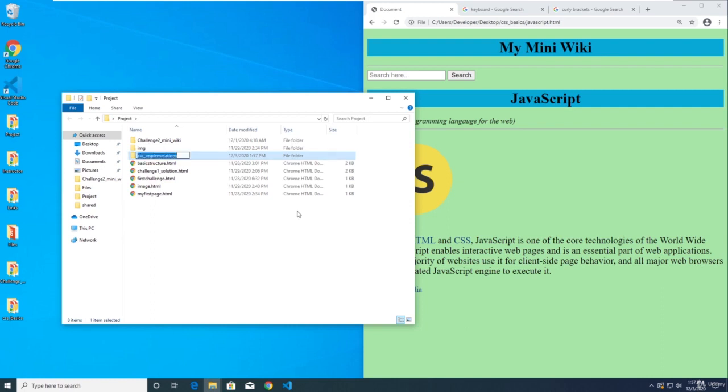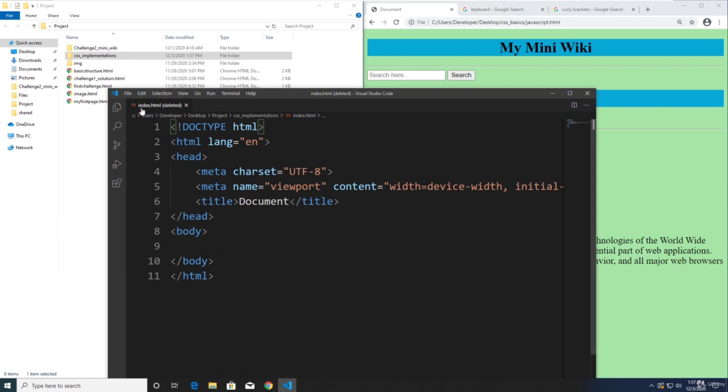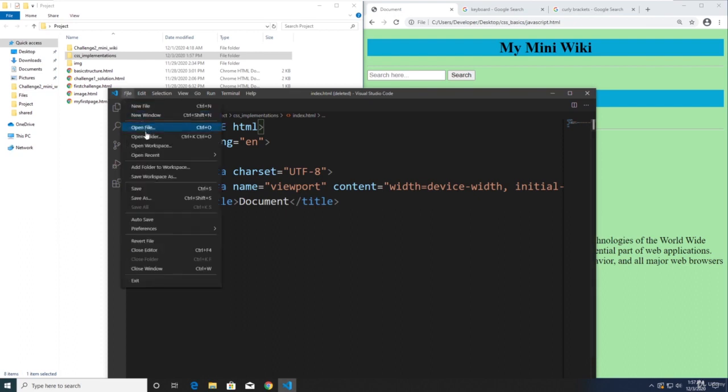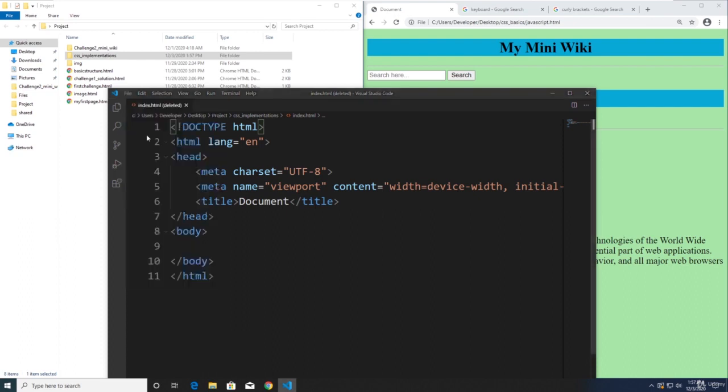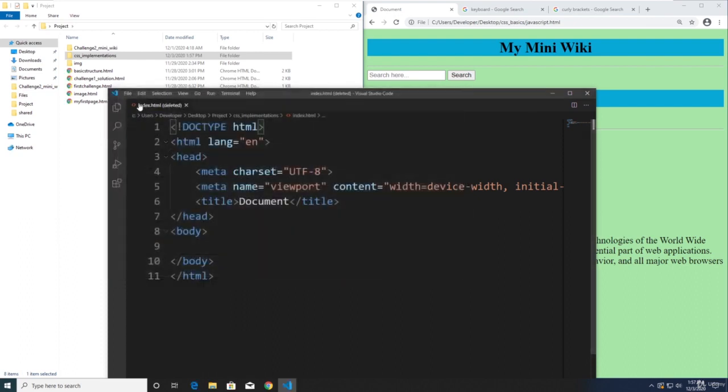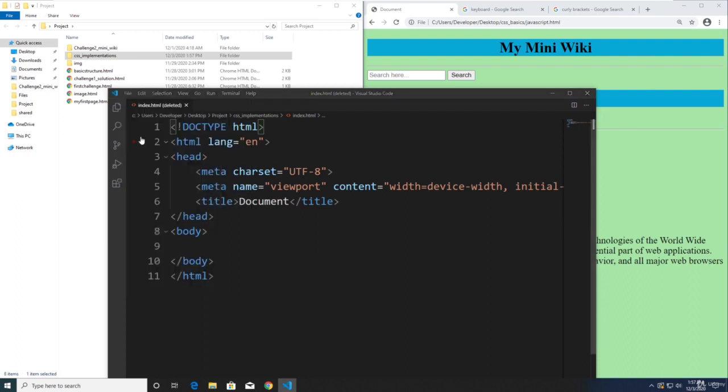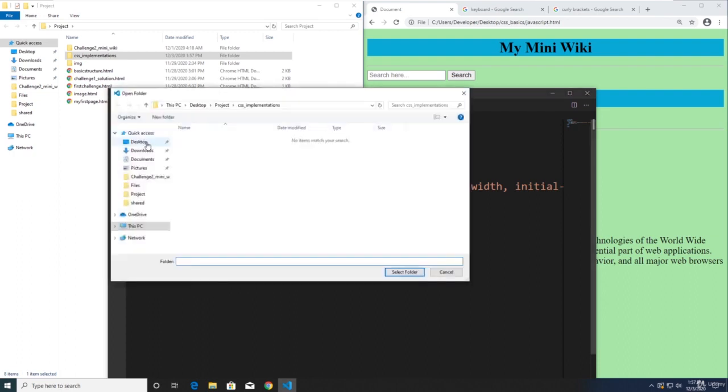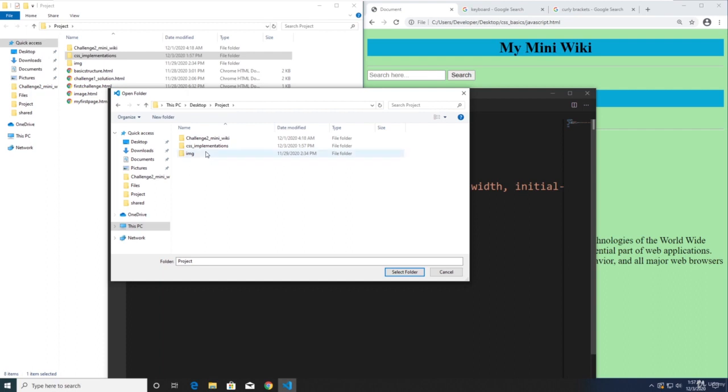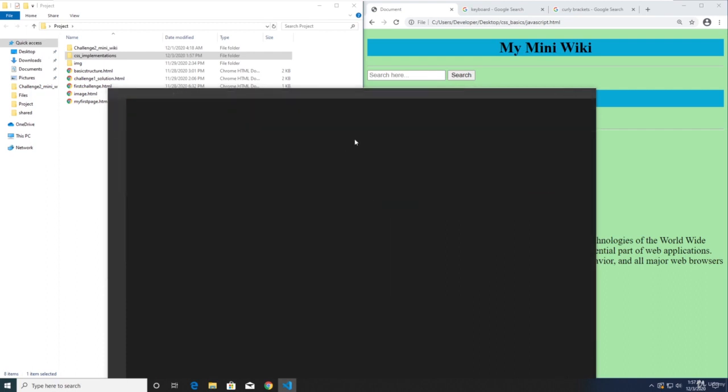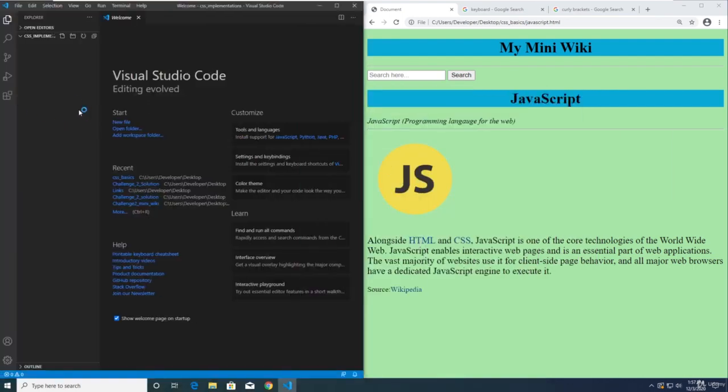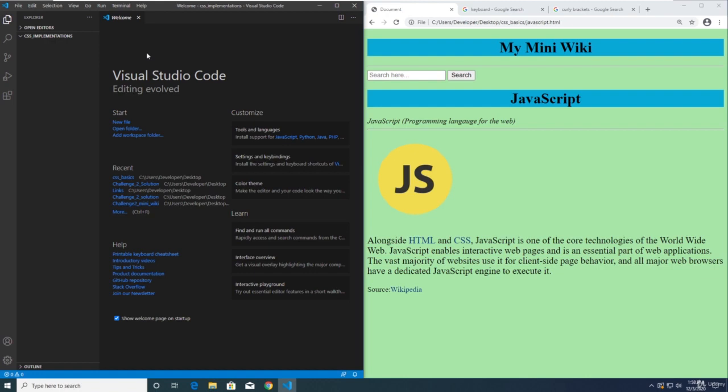Always remember that you can put whatever file you want for your website folder. But right now we're naming it CSS underscore implementations. We will open that in our VS Code. So click file in VS Code, and then open folder, go to desktop, and then go to project, and then select CSS Implementations, and then select folder. Now that we are inside that folder, let's create our file, the index.html file.